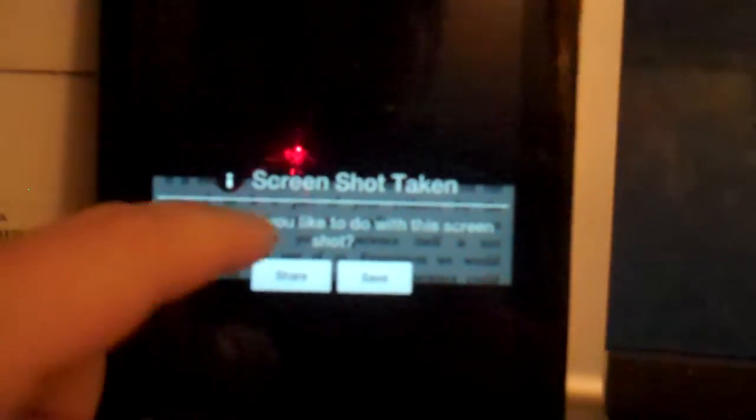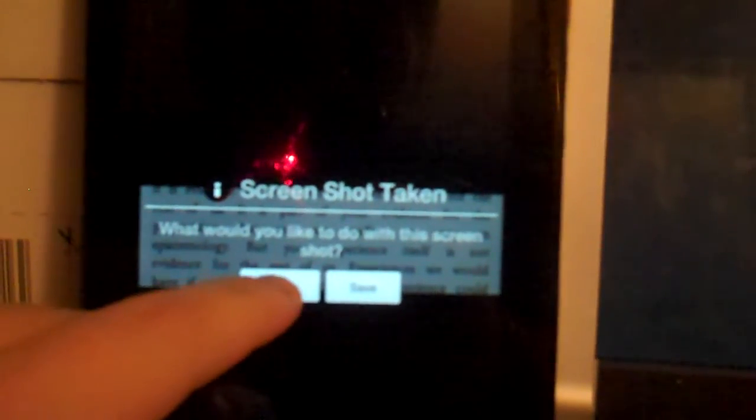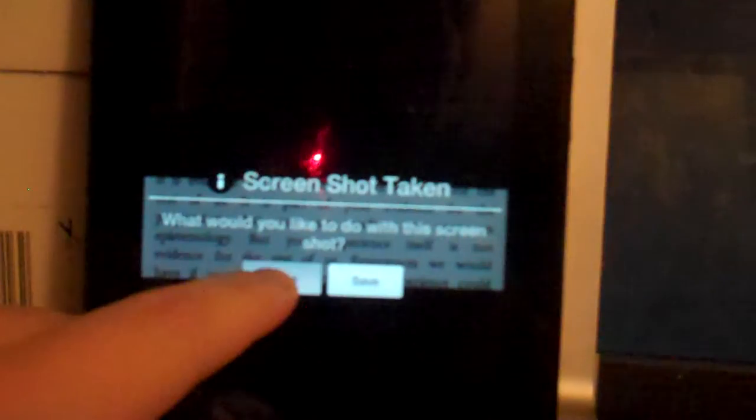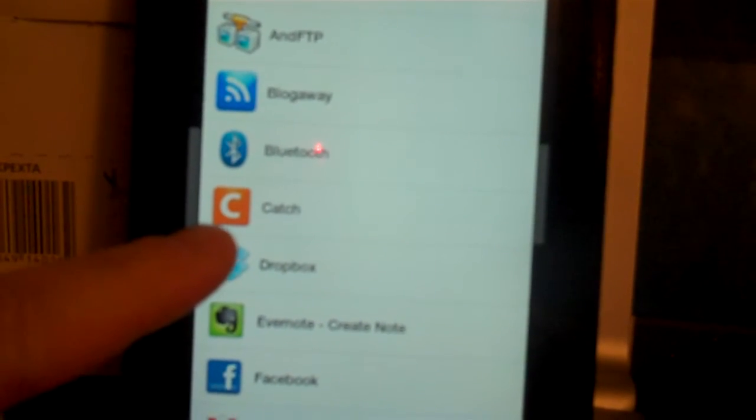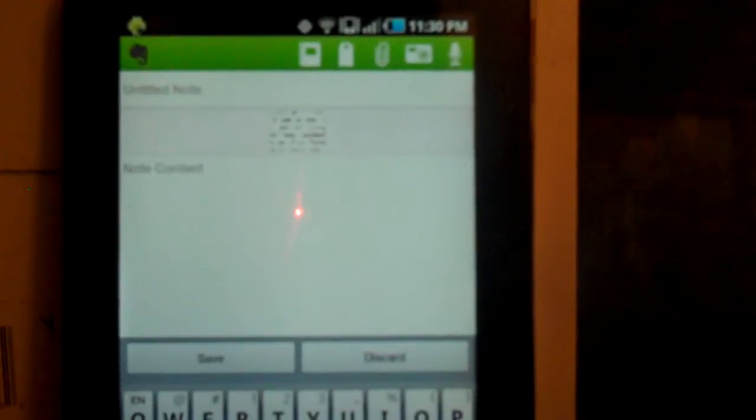Now it's asking me what I'd like to do with it. I'm going to share it. And really there's all sorts of ways to share it. But the cool thing is when you have Evernote or Catch, the note-taking solution - you can upload that clip as a brand new note.